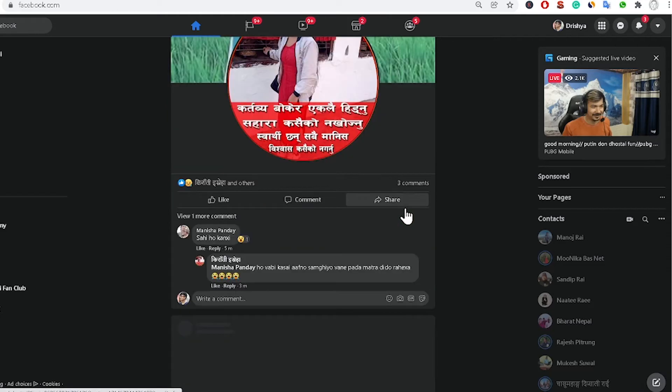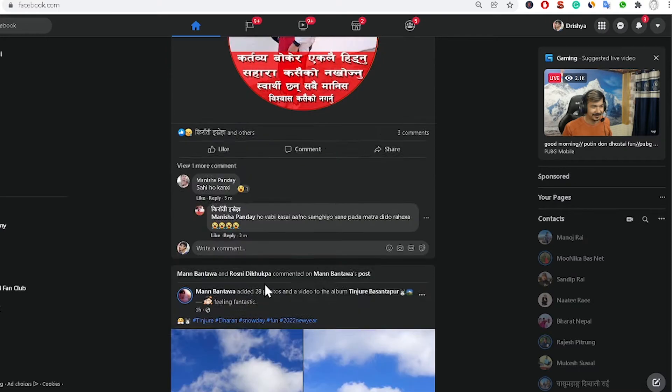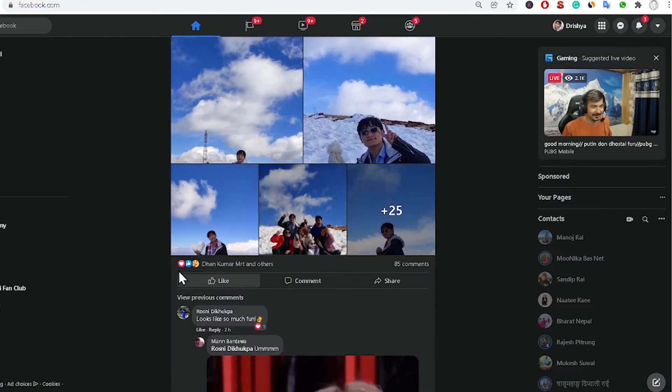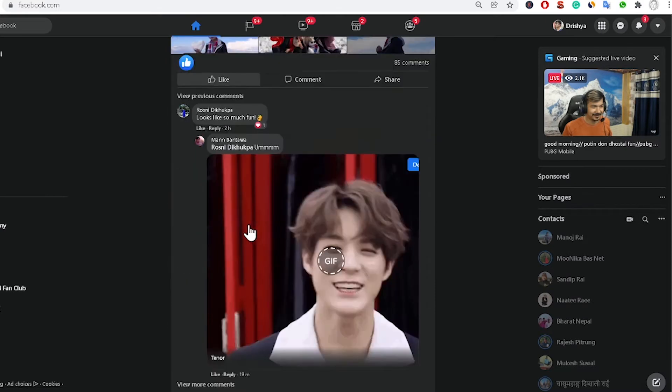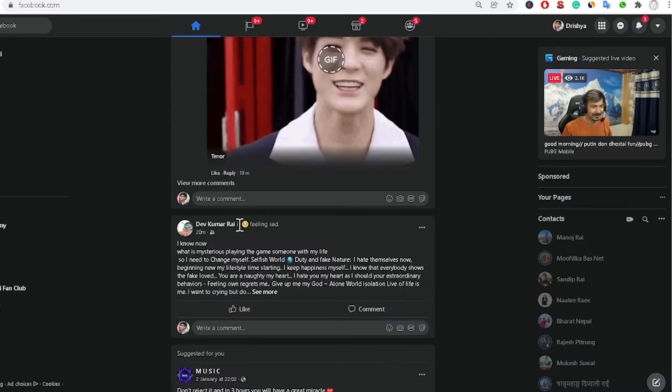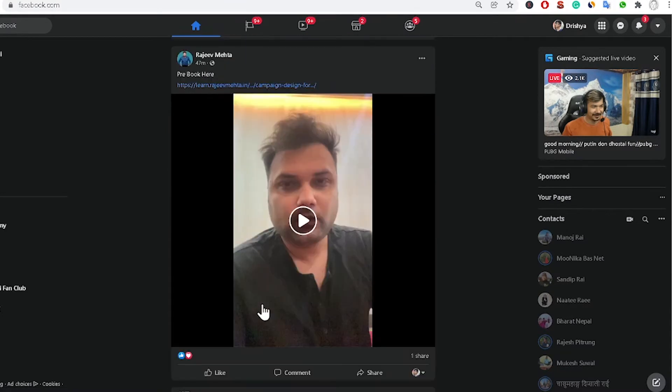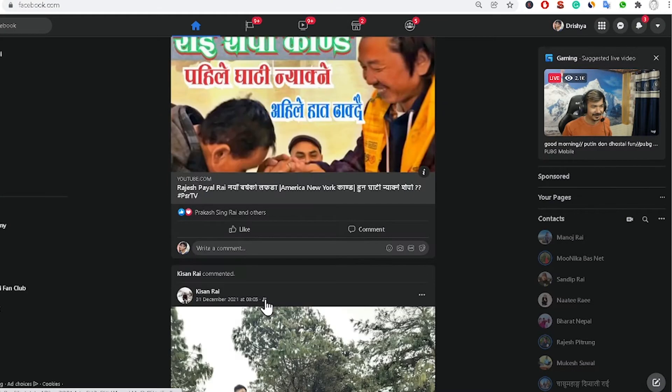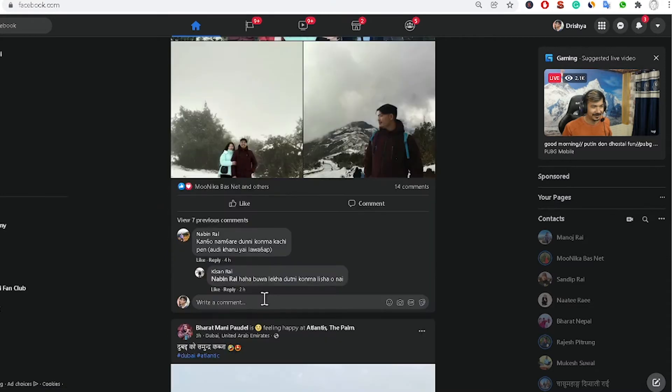So guys, now you can see here there is no more the likes count in my Facebook profile. I cannot see any likes count or likes number. In this way you can also hide your likes count in your Facebook profile.